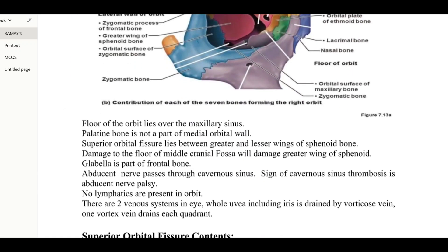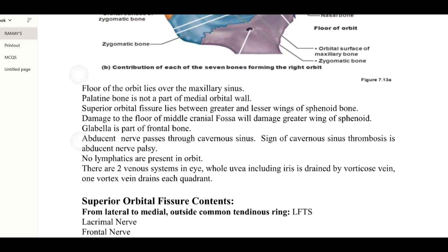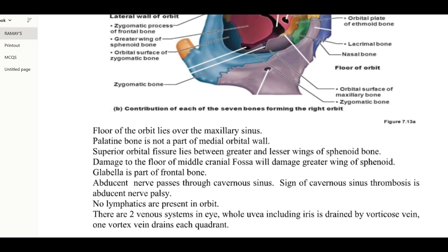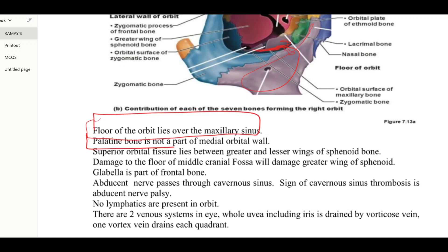The floor of the orbit lies over the maxillary sinus. The maxillary bone forms the maxillary sinus beneath. An important MCQ point: the palatine bone is not part of the medial orbital wall.